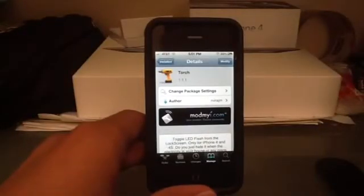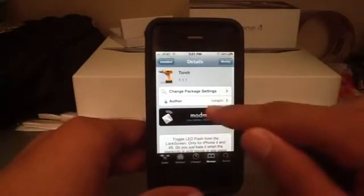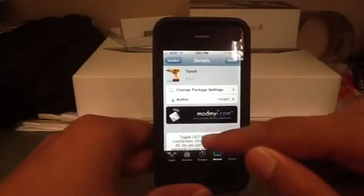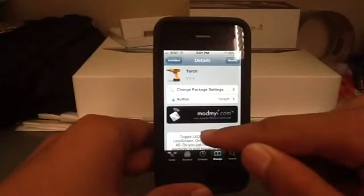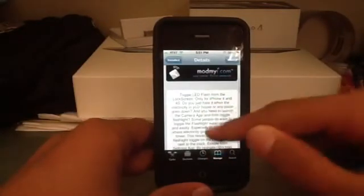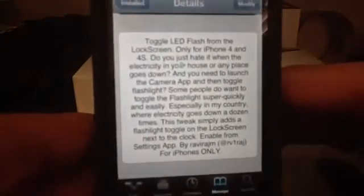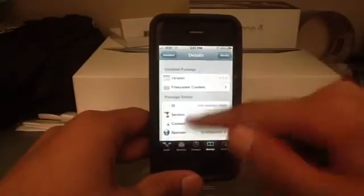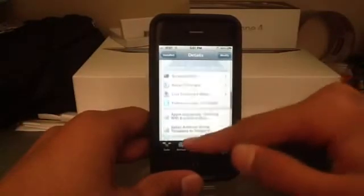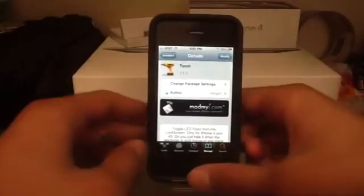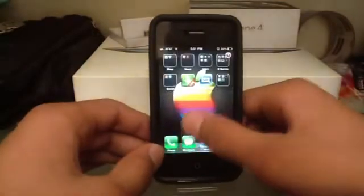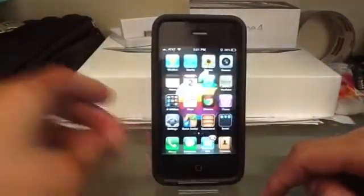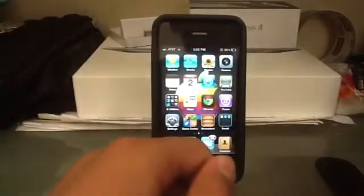You can find this tweak in the Mod My i repo for free. It's by rvirirjgm — I don't know what kind of name that is, but if you want to read it you can pause the video. Like I said, it's free from the Mod My i repo and it has screenshots and all of that. Hope you guys like this video — if you use this tweak please give a like, and as always subscribe, like my Facebook fanpage, add me as a friend on Facebook, and follow me on Twitter. All the links for my social networks will be in the description below. I guess that's it, peace.